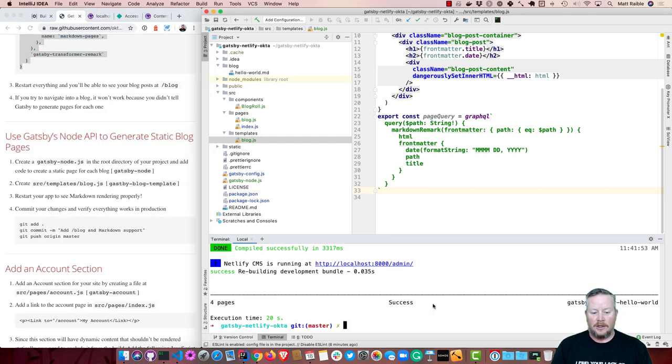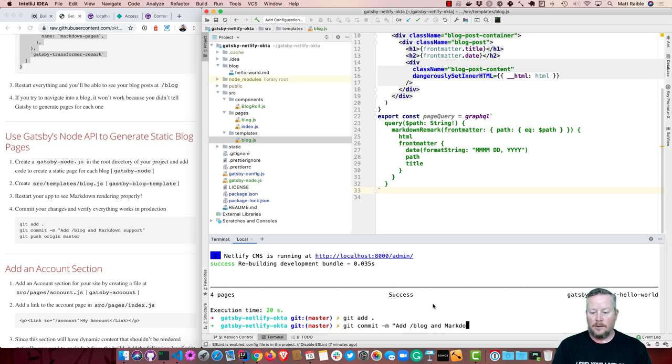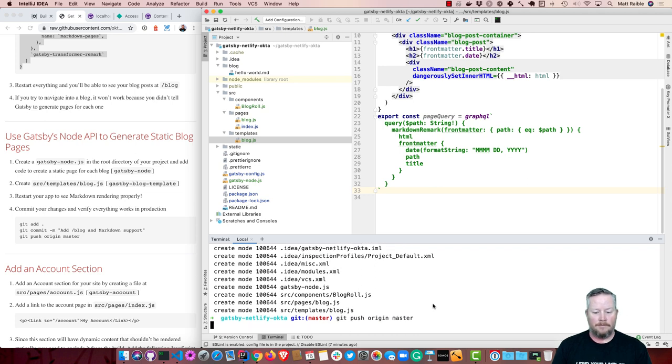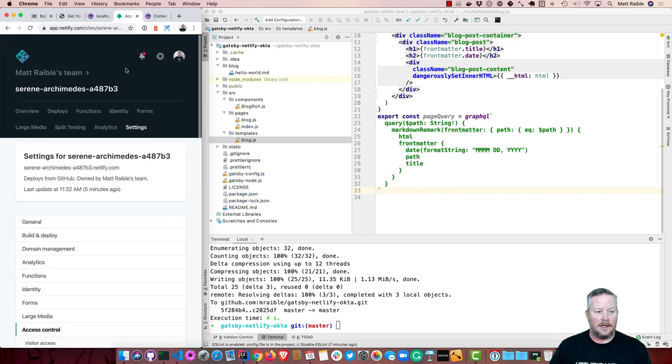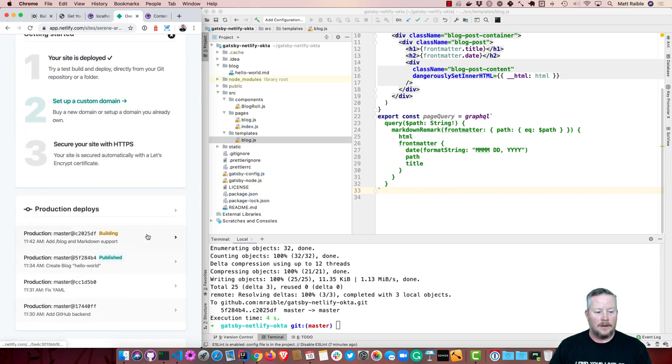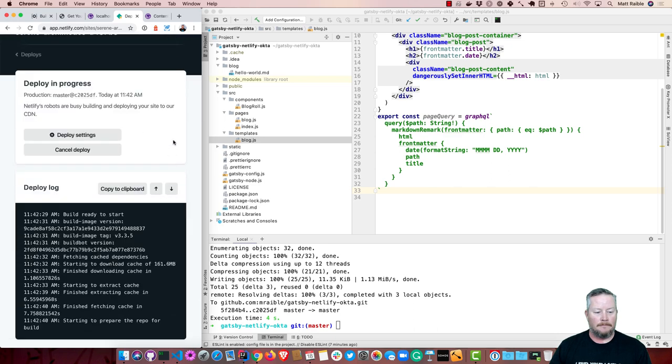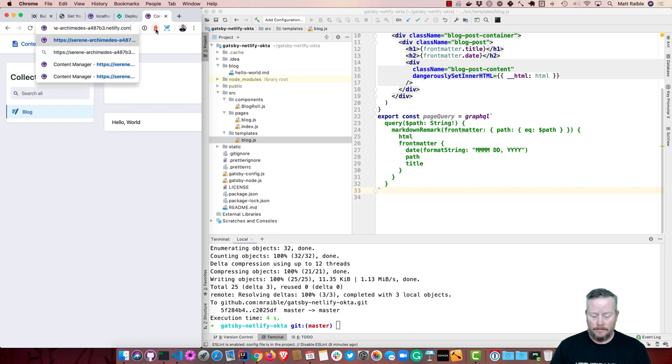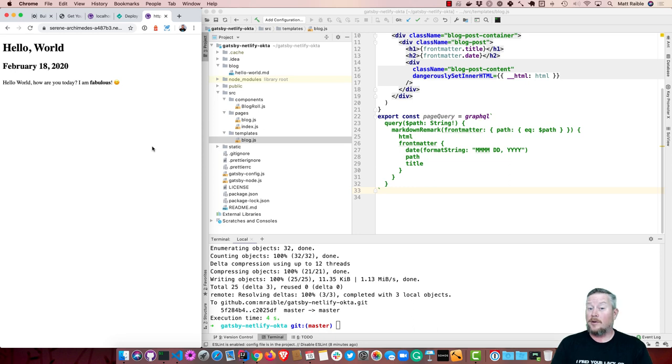Now we can check this in. Get add, get commit. And get push it. Then we can go back to Netlify. And see that it's deploying that. And once your site is live, you can go back to the main page there, and view the blog, and you'll see that your markdown pages are rendered. So that's pretty slick.